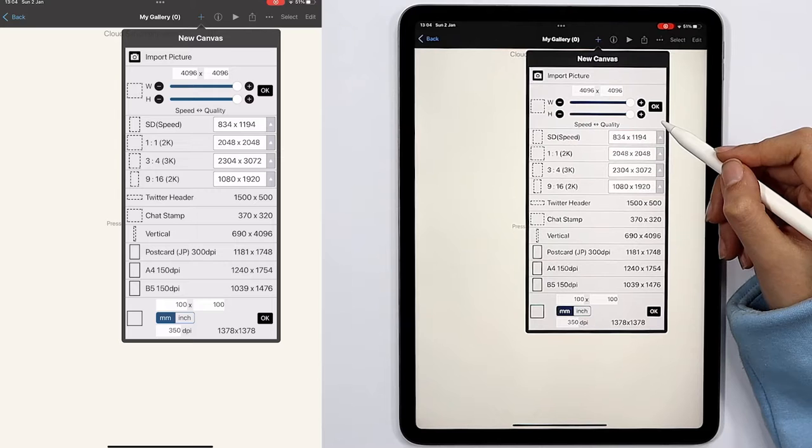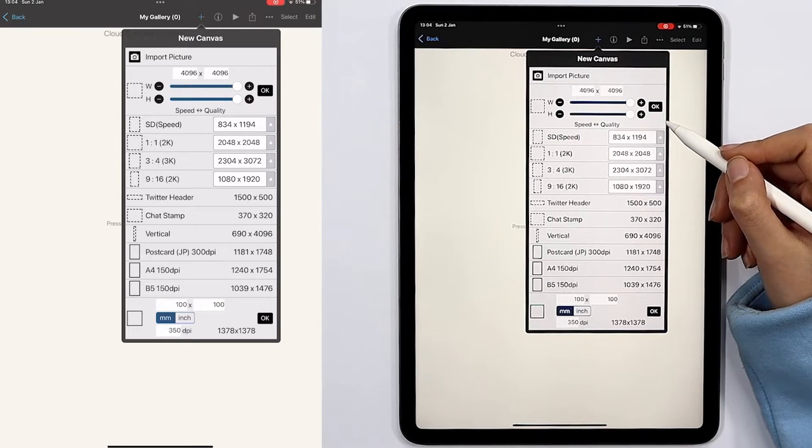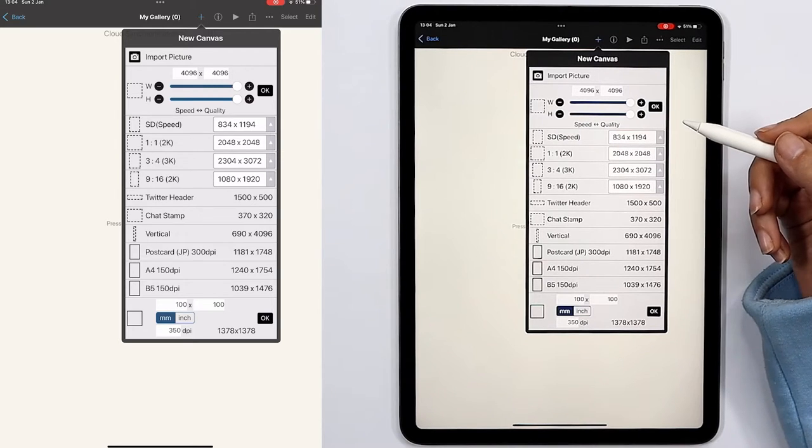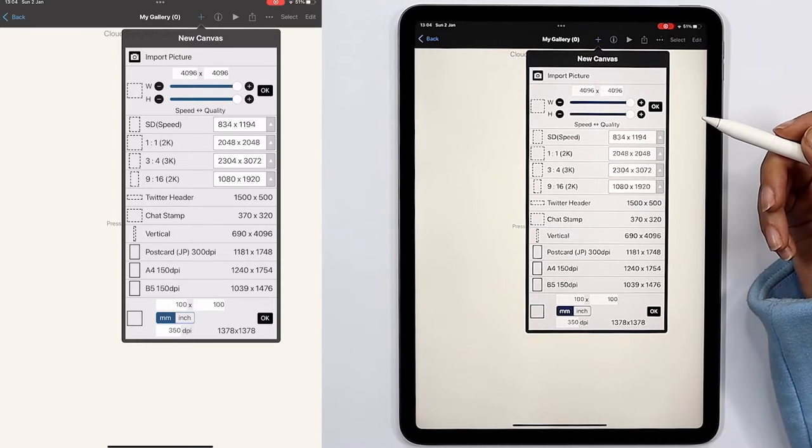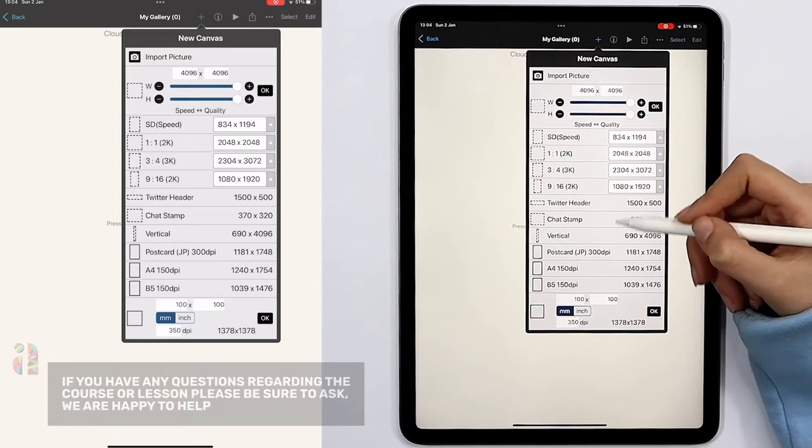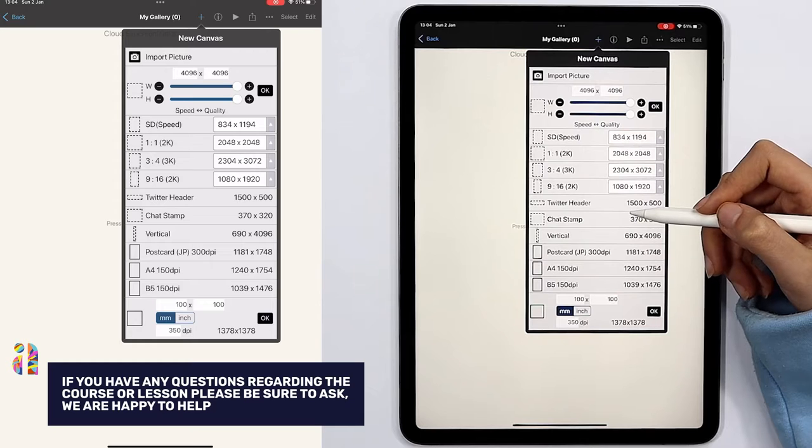We can type the numbers here and then tap on OK to save it. Keep in mind that as these numbers grow, the quality of the canvas increases as well, so we won't have that many pixels on the screen.